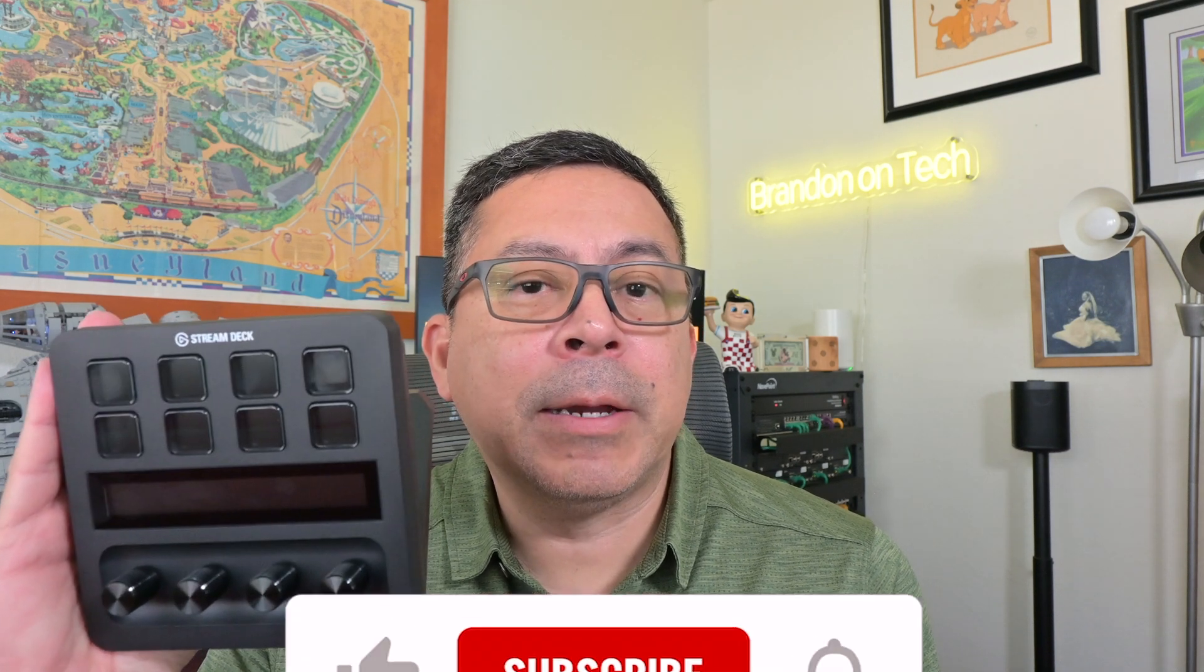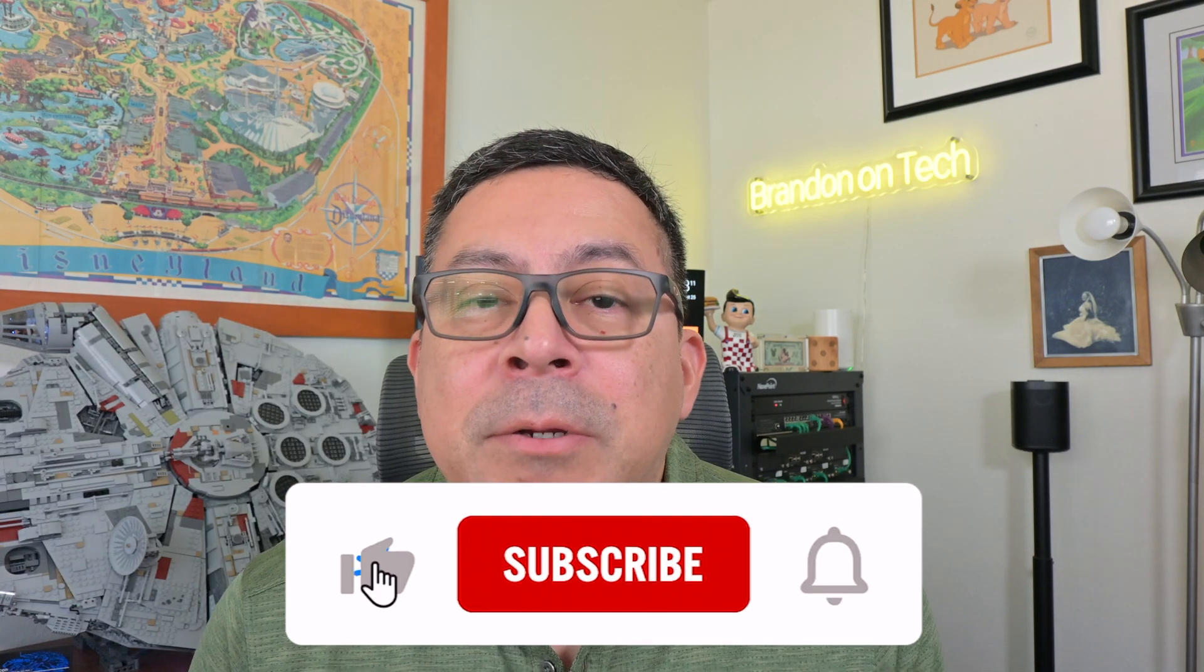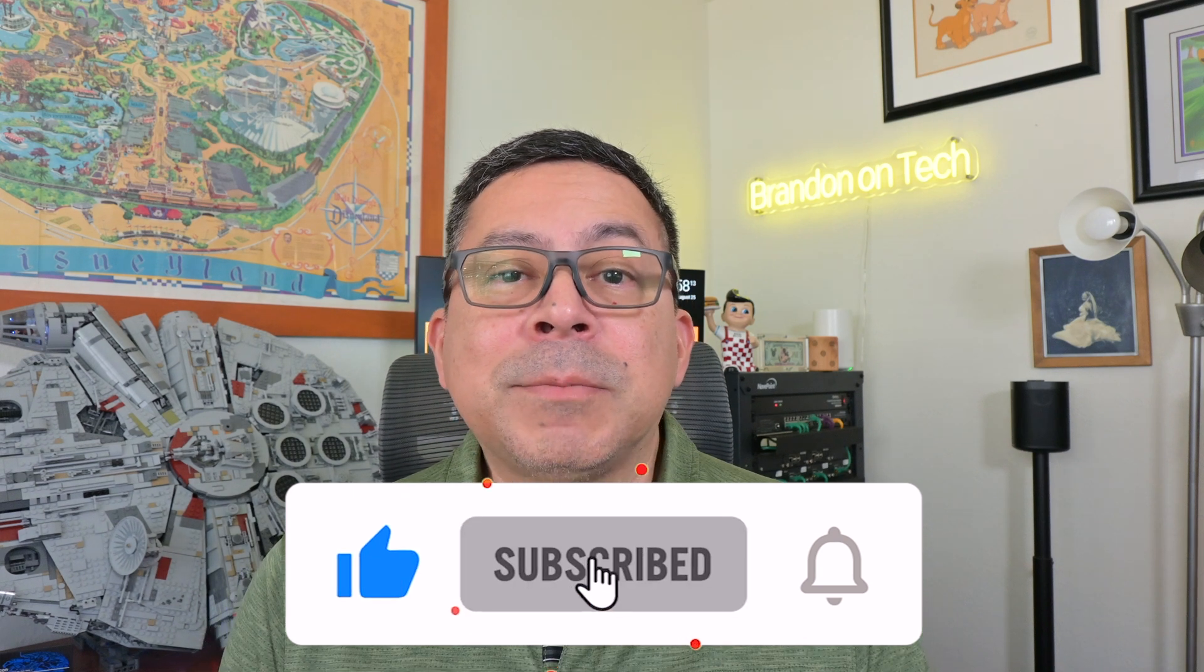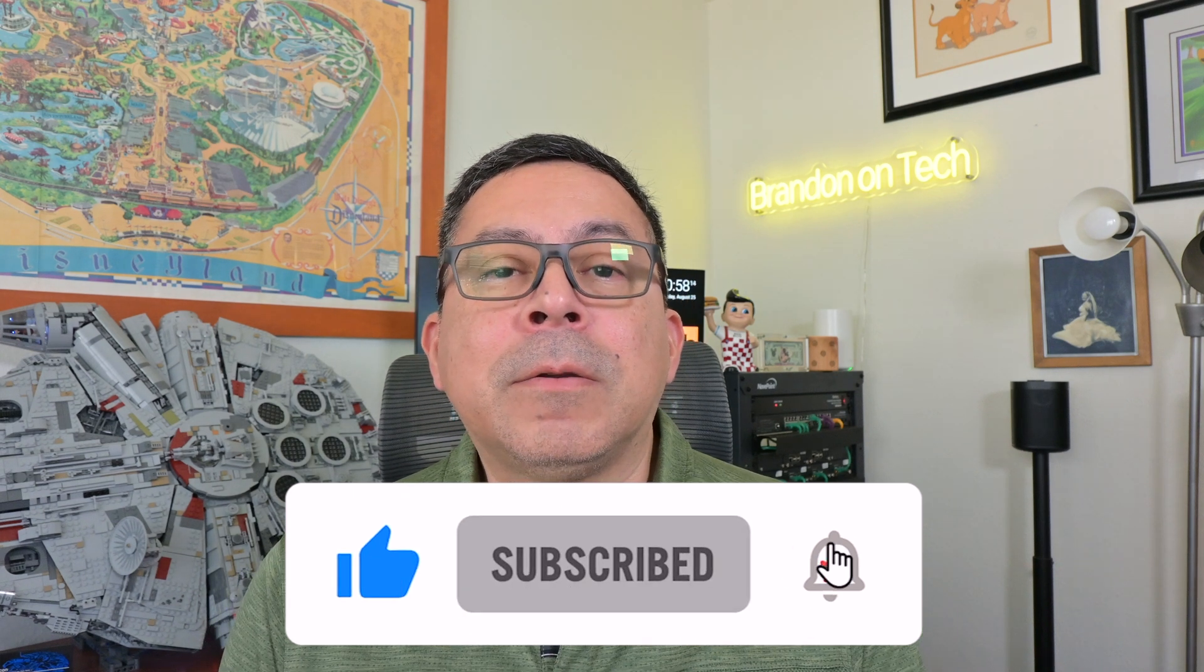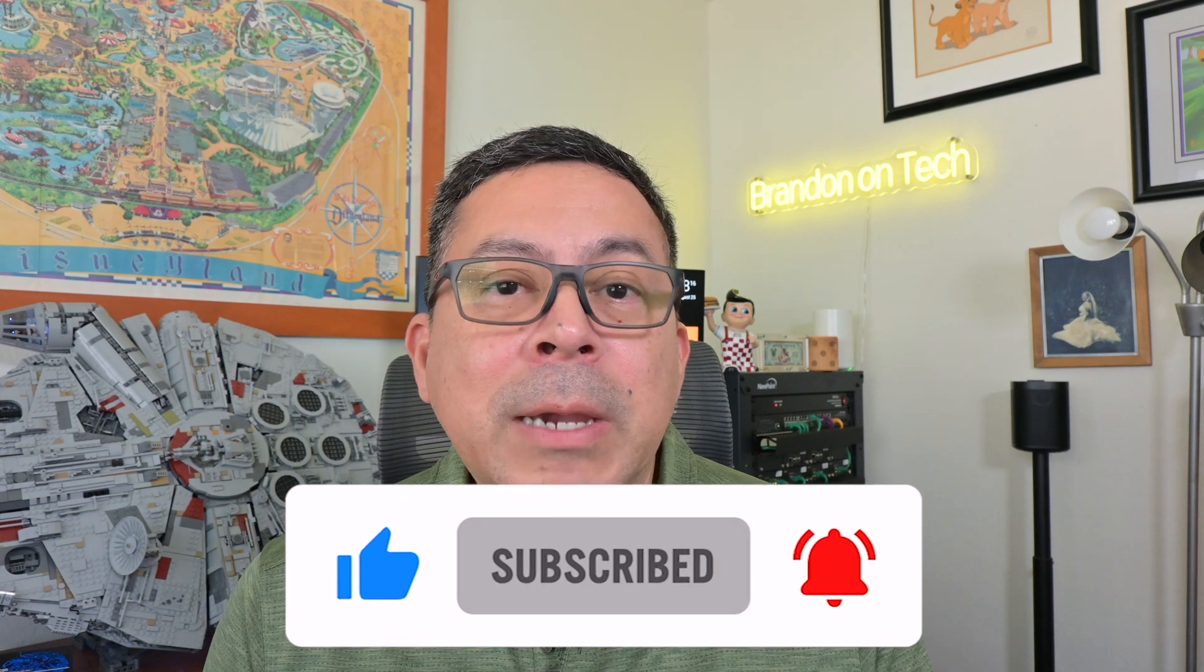Hi everybody and welcome to the channel. Today we're going to look at the Stream Deck and some of the advanced functionality that you can do with this device. I previously did a video before, but today we're going to go a step further and show you how you can program buttons to do callback URLs and APIs. But before we get started, be sure to like this video if you found it useful, click on subscribe and turn on notifications so you don't miss when I post new how-tos and reviews.